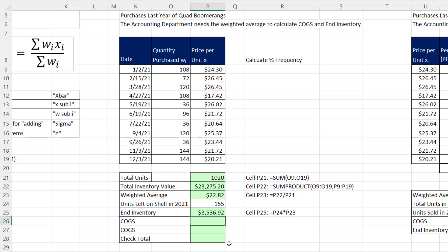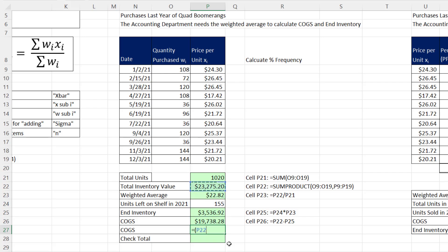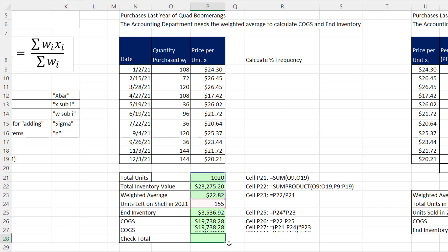Now for cost of goods sold, there are two different ways we can calculate it. The first way, we already calculated total inventory value. So we can take that and subtract the ending inventory number that we just calculated. And when I hit Enter, that's the cost of goods sold expense. We also could have taken, in parentheses, total units purchased for the whole year, minus the number we had on the shelf, close parentheses, times weighted average. And it better be exactly the same. And it is.